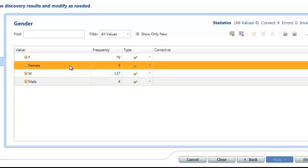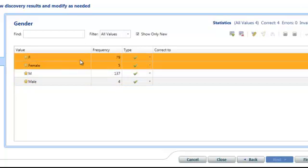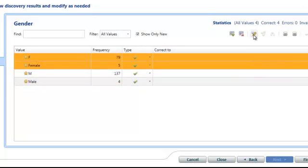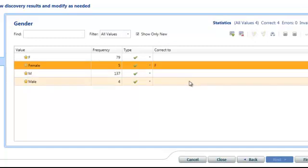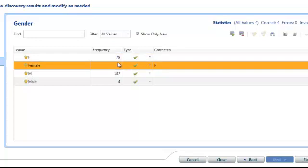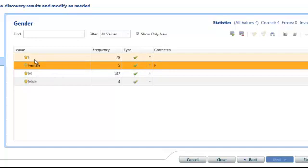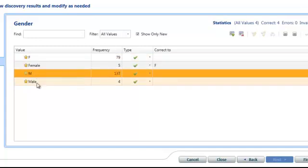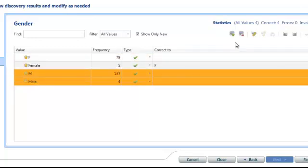And it's automatically selected that the main value is F because of the numbers we've got. So it's telling me that it will automatically correct female to F whenever it sees data in there. And I can do the same again with male by selecting them together.